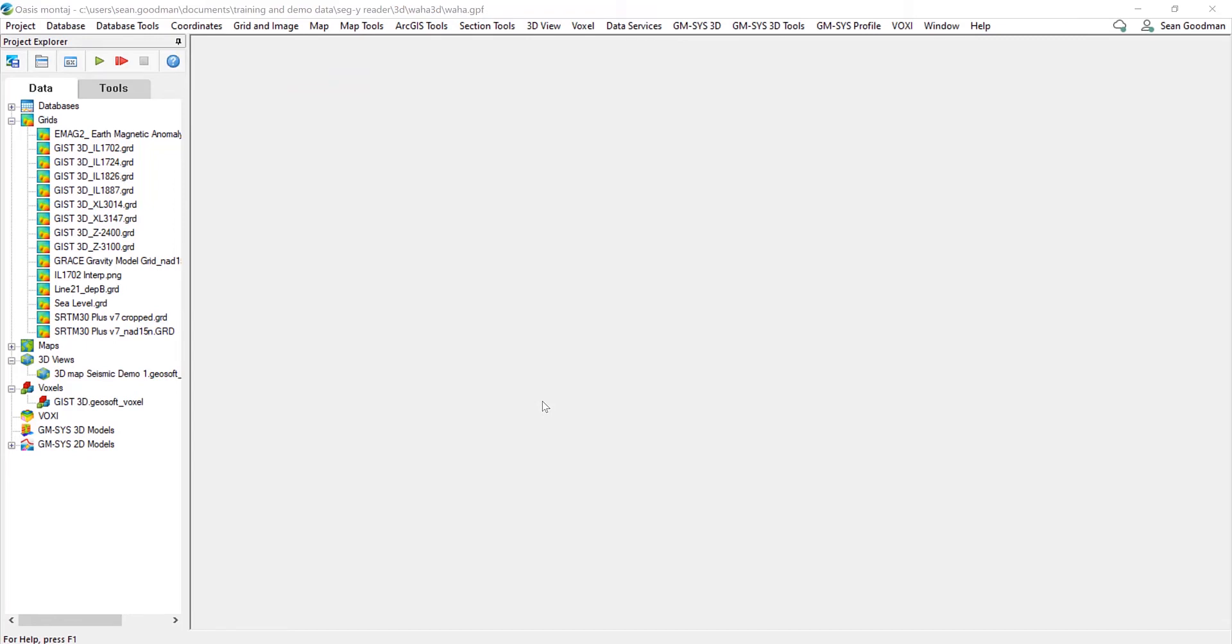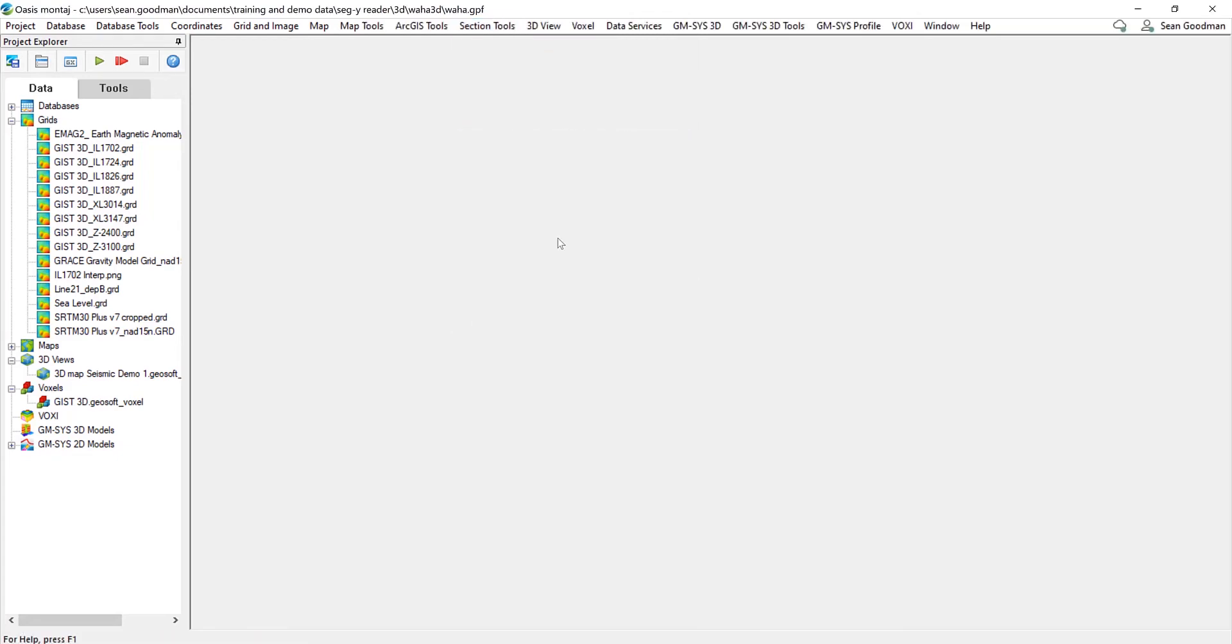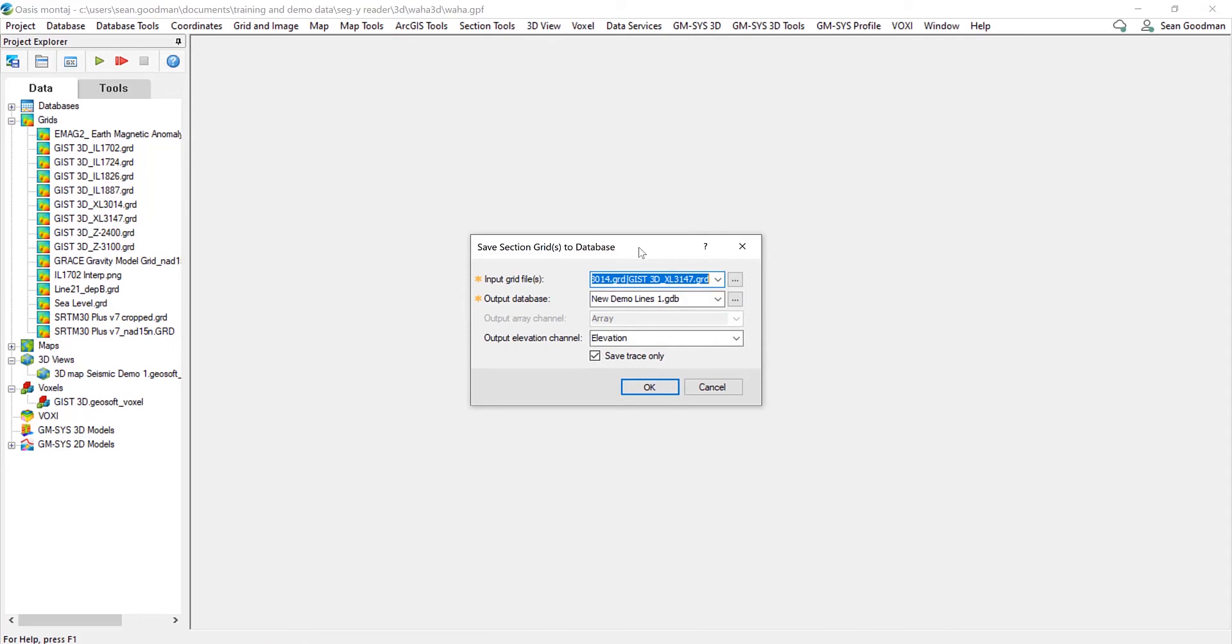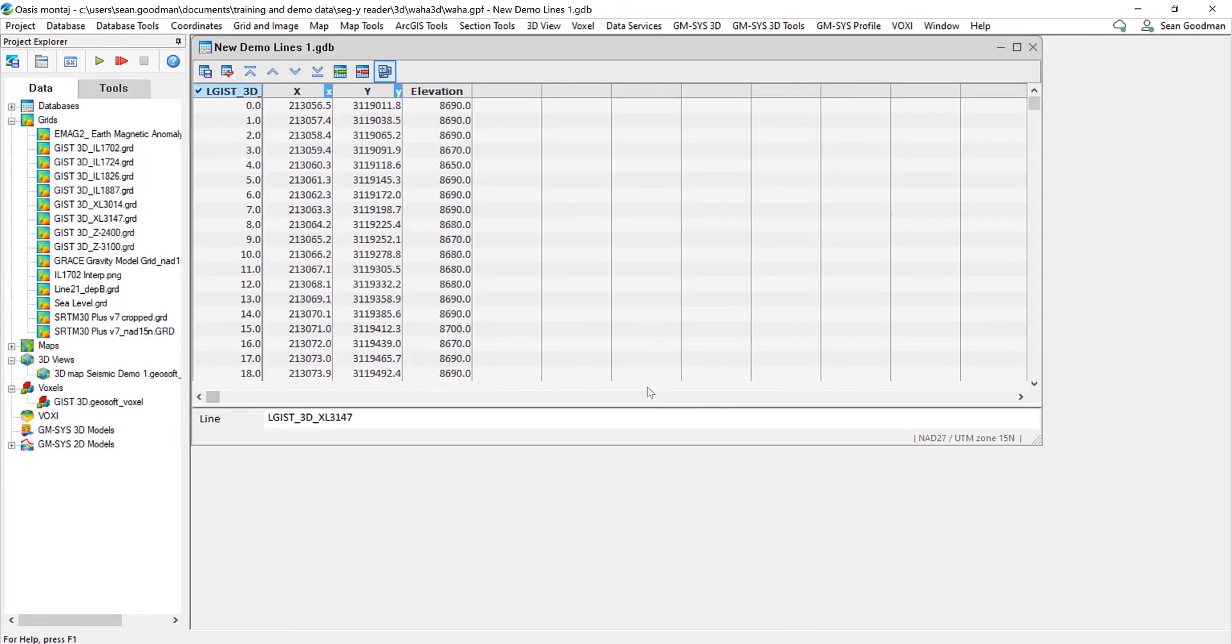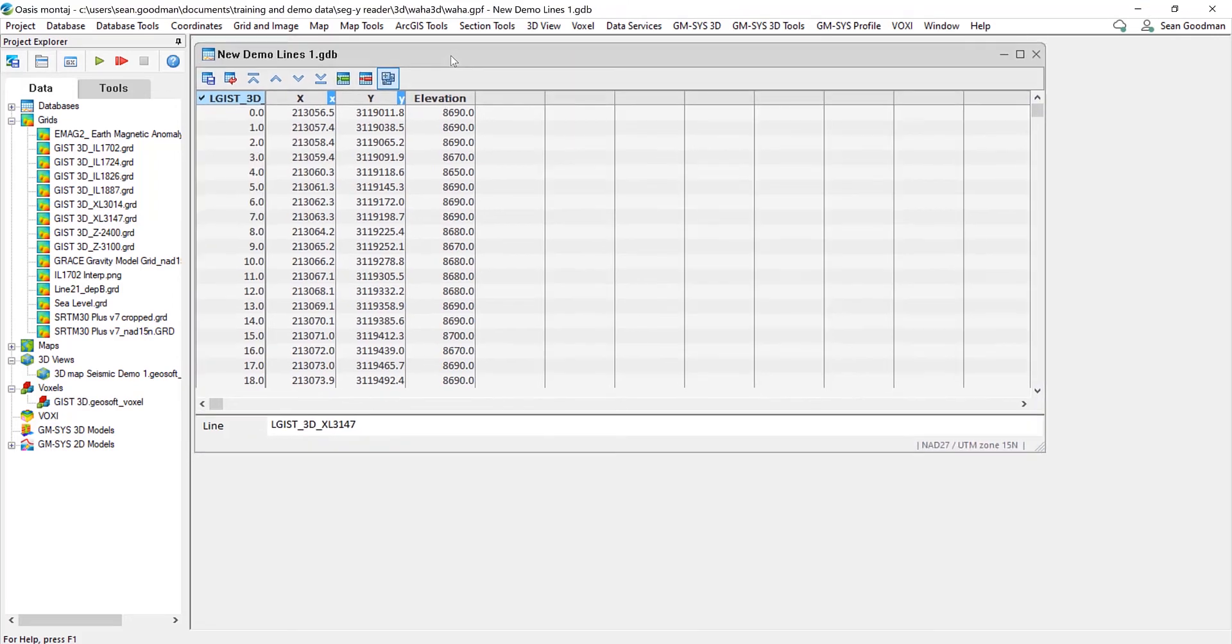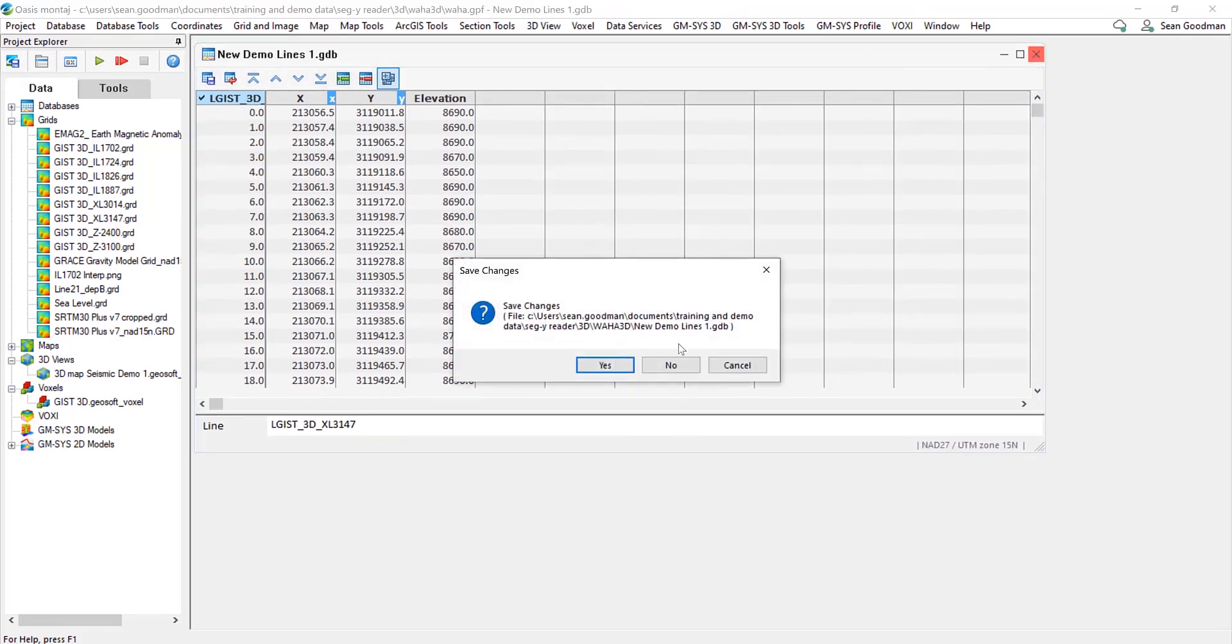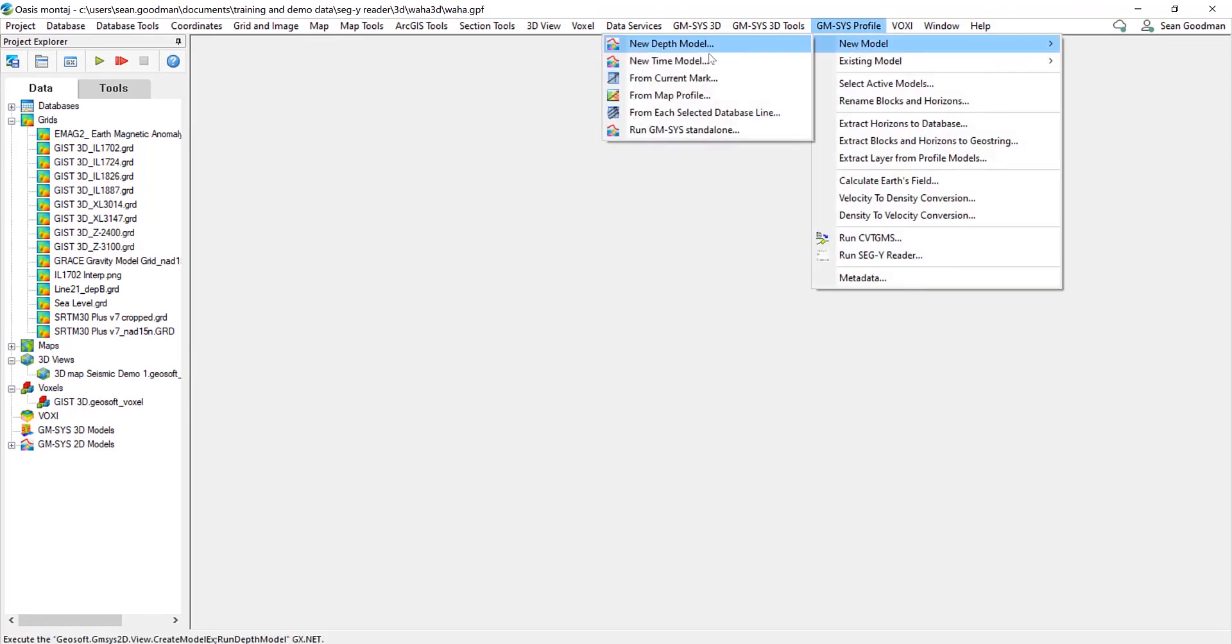So what we can now do if we want to make some GMSIS profile models from those section grids that we've just imported, we can go to section tools and save those section grids to a database. Now in this input grid files, we can select numerous inlines and cross lines and save them to a single database here. So what this does is for each of those selected lines, we now have X, Y and elevation channels defined. So this makes it easy for us now to just go to GMSIS profile and create a new time model.